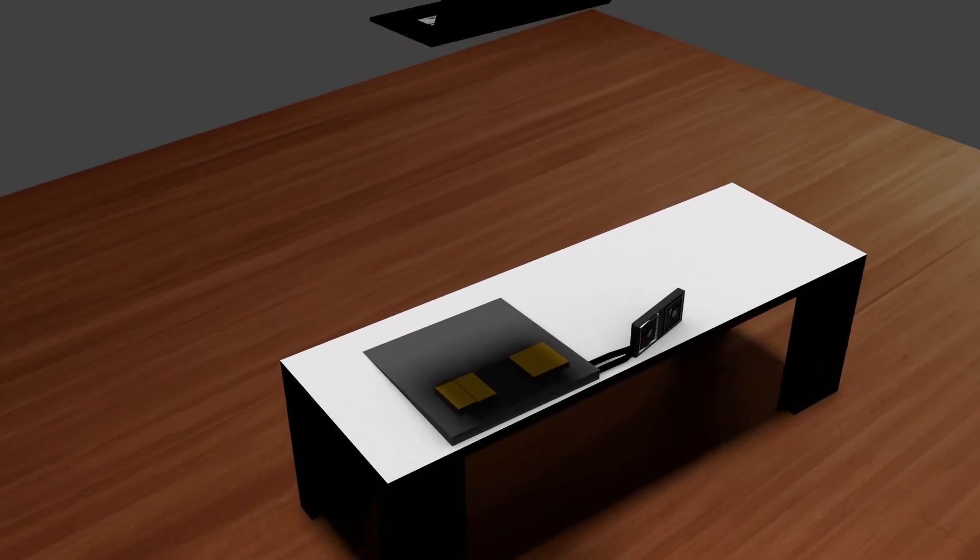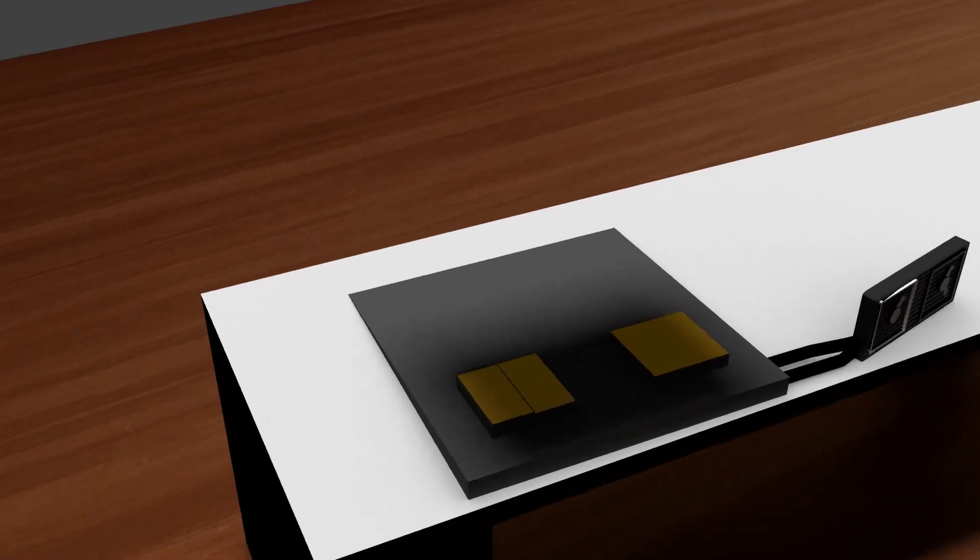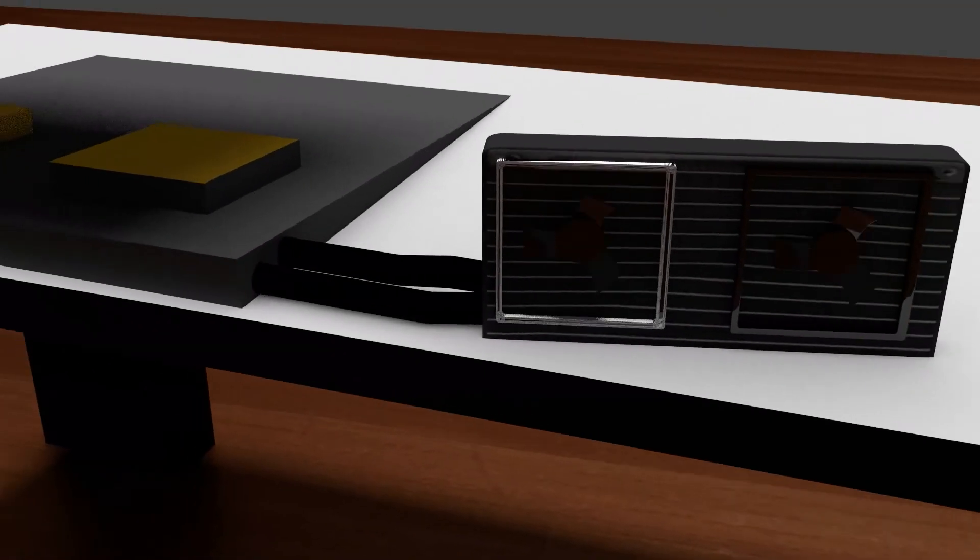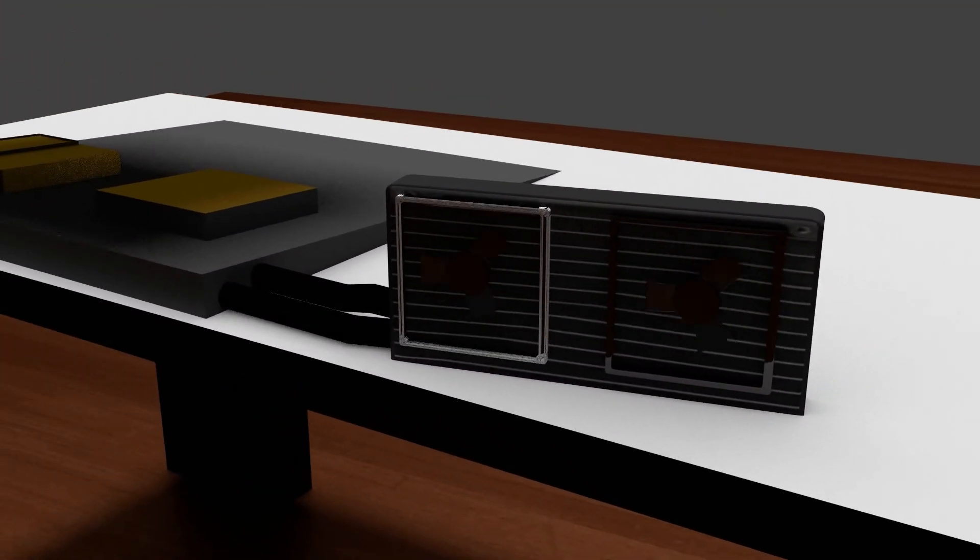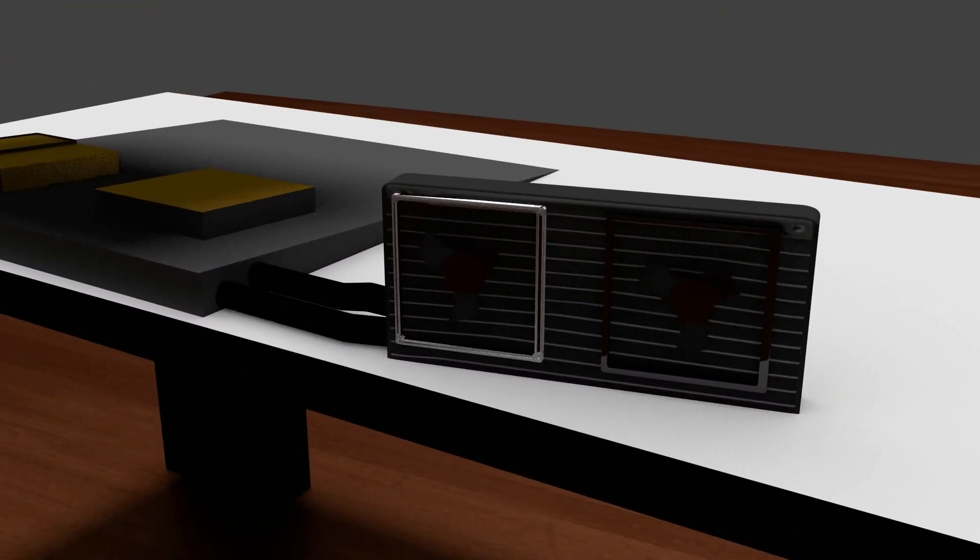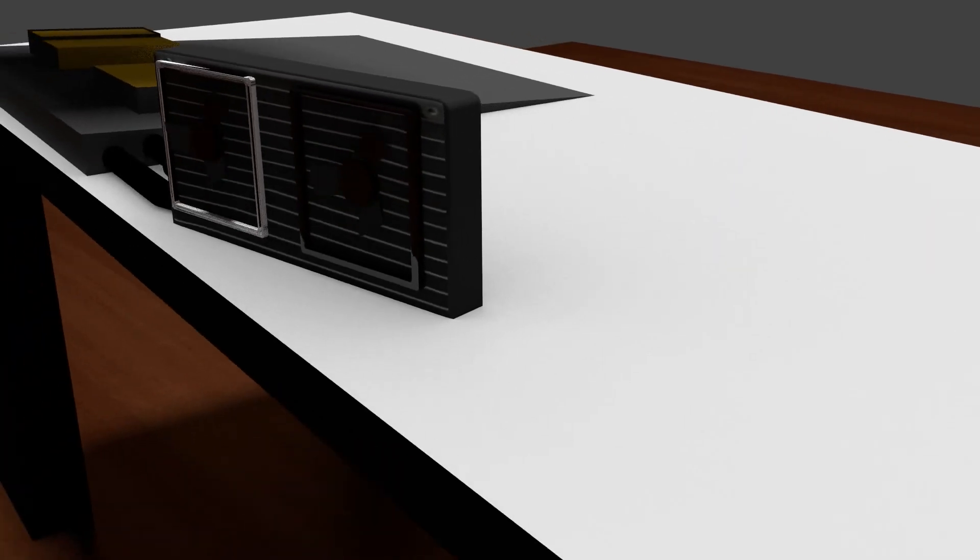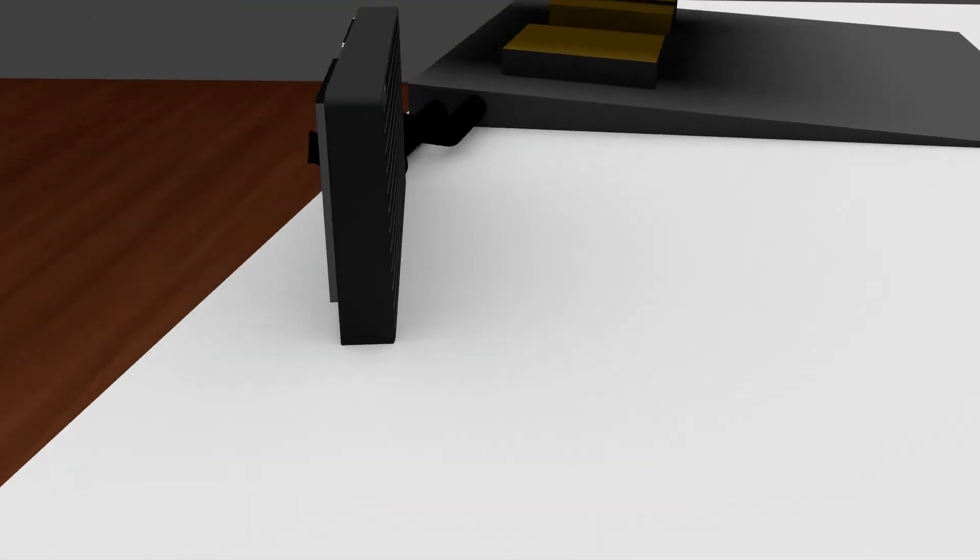This addition to laptops would allow the user to access the full potential of their system while still allotting them the convenience and portability that comes with a portable computer.